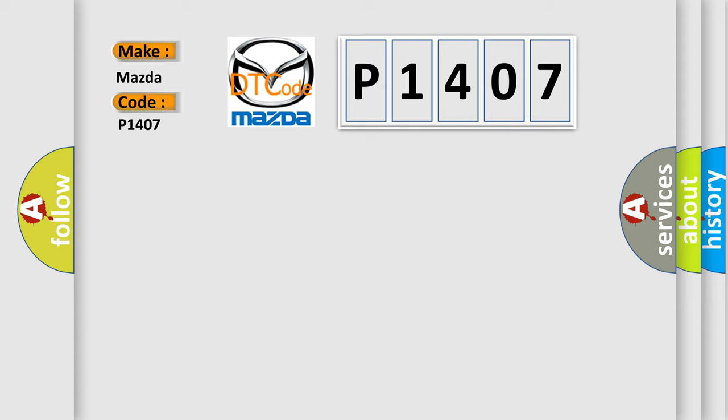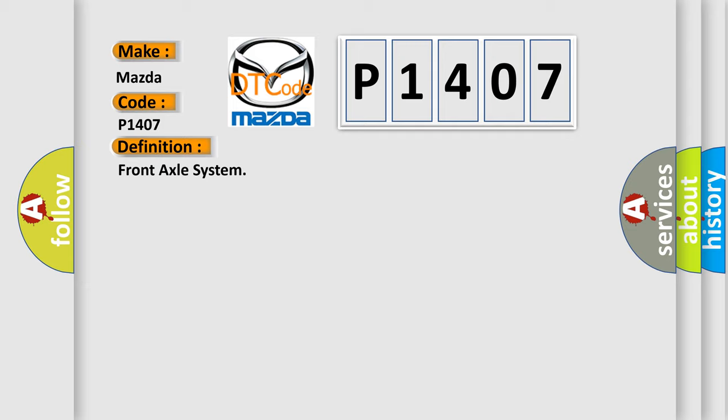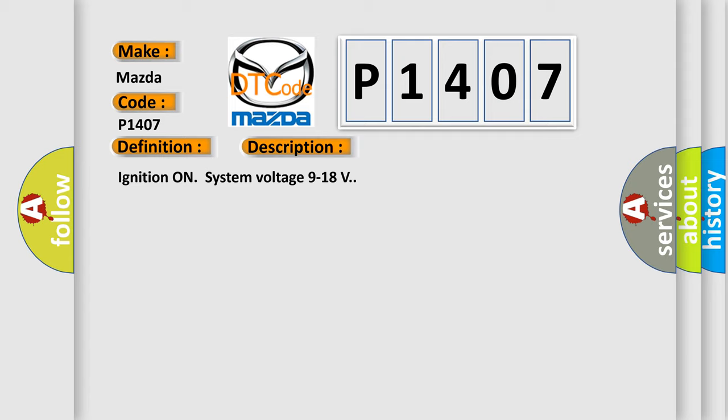The basic definition is Front axle system. And now this is a short description of this DTC code: Ignition on system voltage 9 to 18 volts. This diagnostic error occurs most often in these cases.